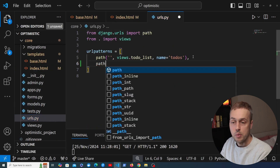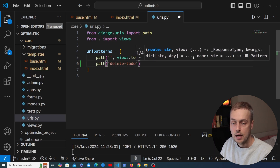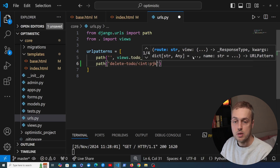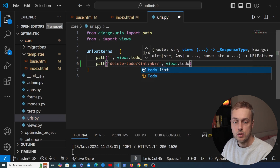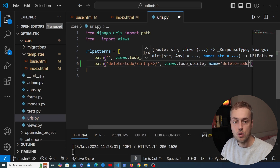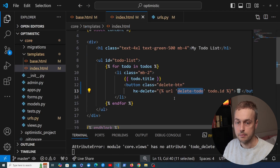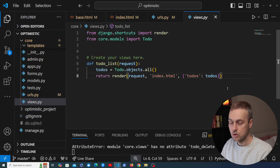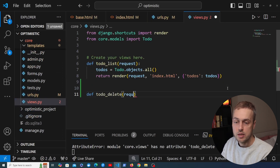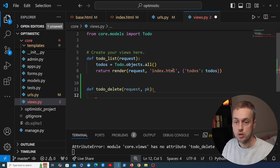Let's go to urls.py and define the delete-todo path. In the URL patterns we'll add an endpoint of delete/todo with a dynamic primary key parameter, calling a view we'll name todo_delete, and giving it the name delete-todo to match the URL template tag. Now let's go to views.py and define the function, which will take the request and the primary key of the to-do to delete.